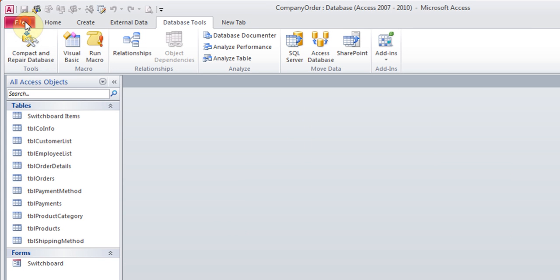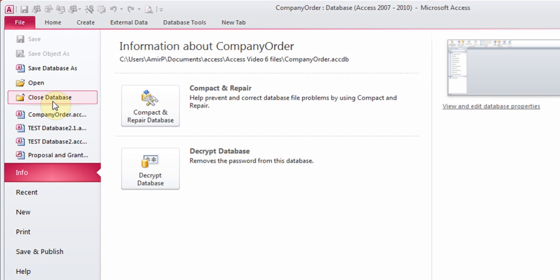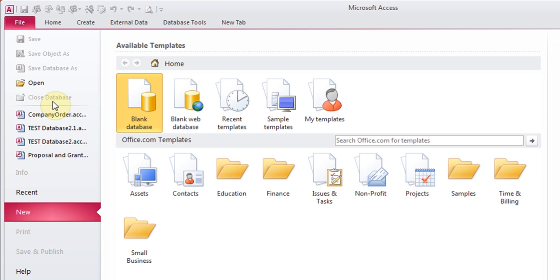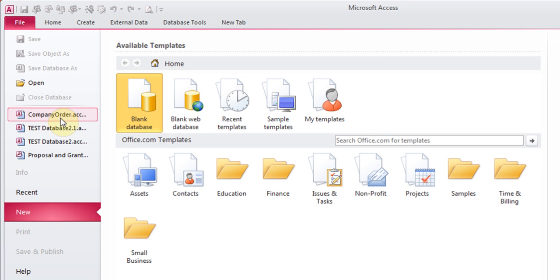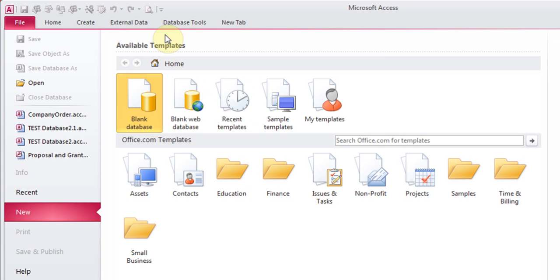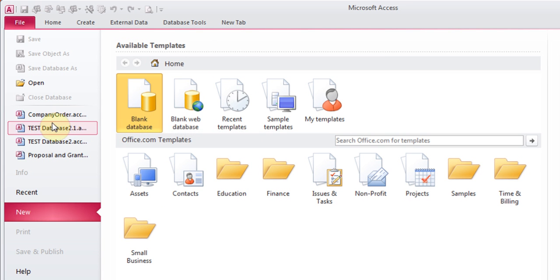I'm going to close this file, close the database, and I'm going to go back to File and open it from here. In 2007, you should see it appear on the right-hand side. I'll click it. Now it's asking me for the password.